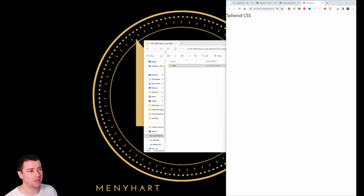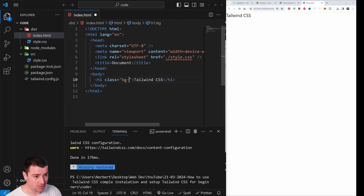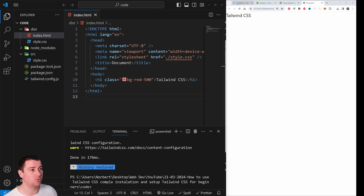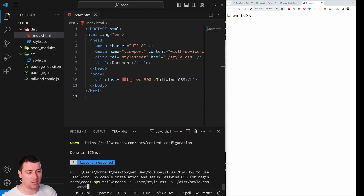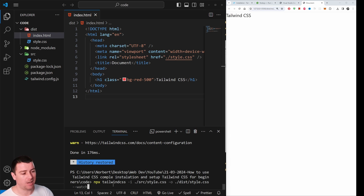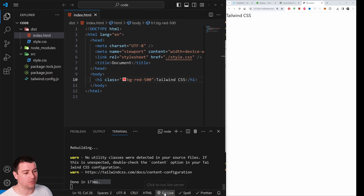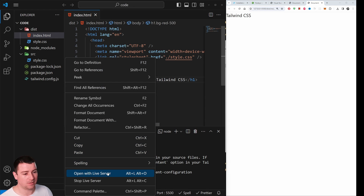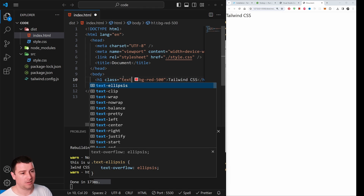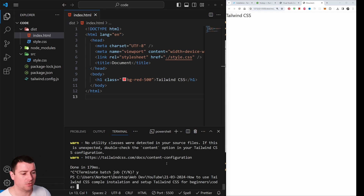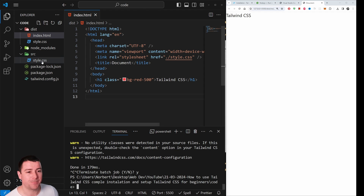If IntelliSense doesn't work immediately, do a quick reload or restart VS Code. Once it's working, type 'bg-' and you'll see color suggestions. After saving, re-run the build command using the up arrow in your terminal to reload the last command — 'npx tailwindcss -i ... --watch' — and hit Enter. Then restart Live Server by right-clicking and selecting 'Open with Live Server'.